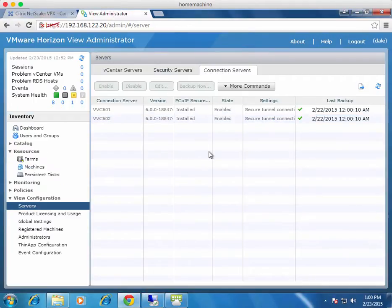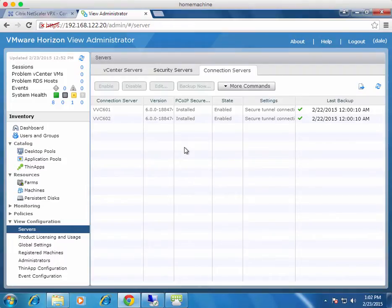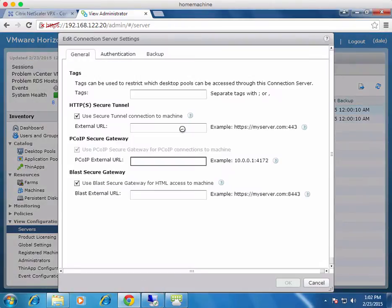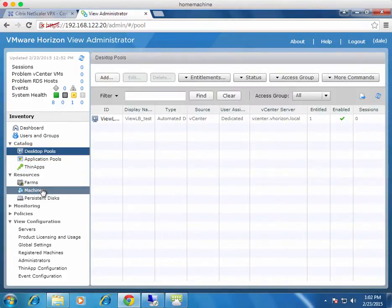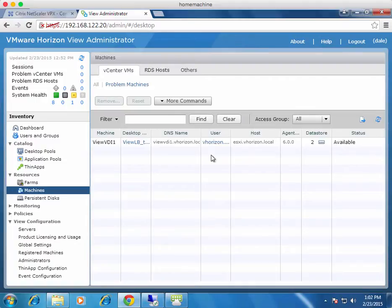I've got VMware View 6, just the first release. I've got two View connection servers stored with the defaults, each looking at themselves to provide HTTPS and the BLAST protocol. In desktop pools, I've got one pool with one virtual machine — it's a 32 gig memory white box lab, so I like to thin down resources as much as I can.